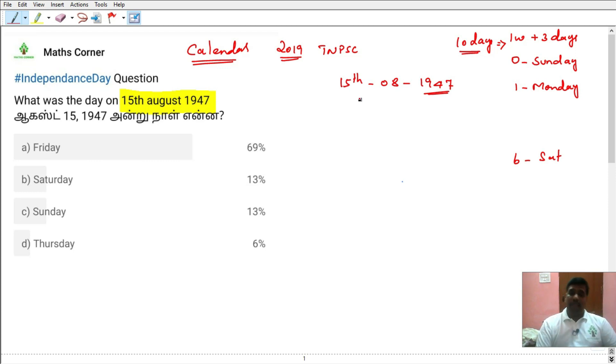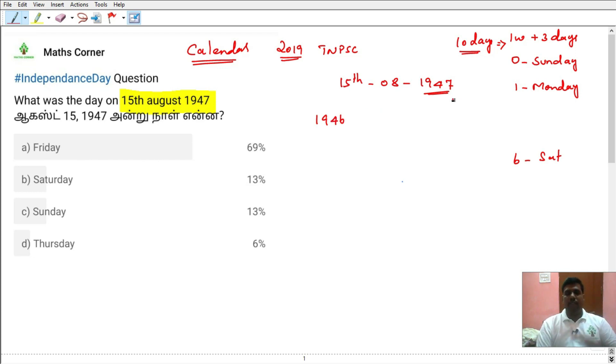Because the odd days are calculated as follows: 1947 is the current year, but the previous year is 1946. We calculate the odd days for 1946.